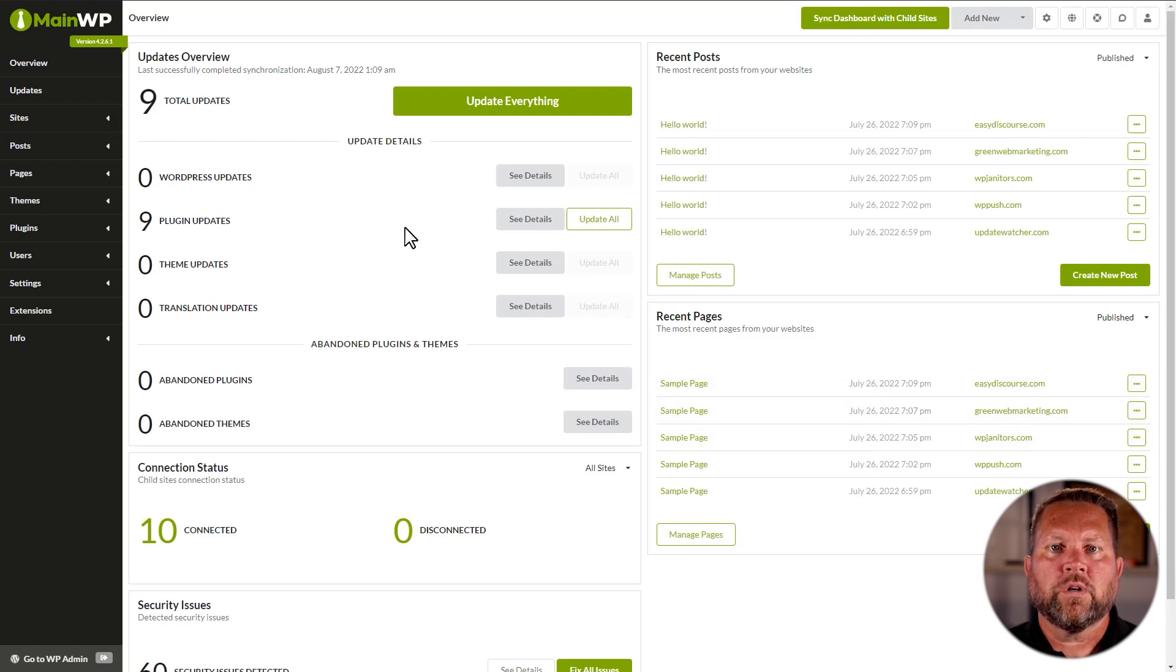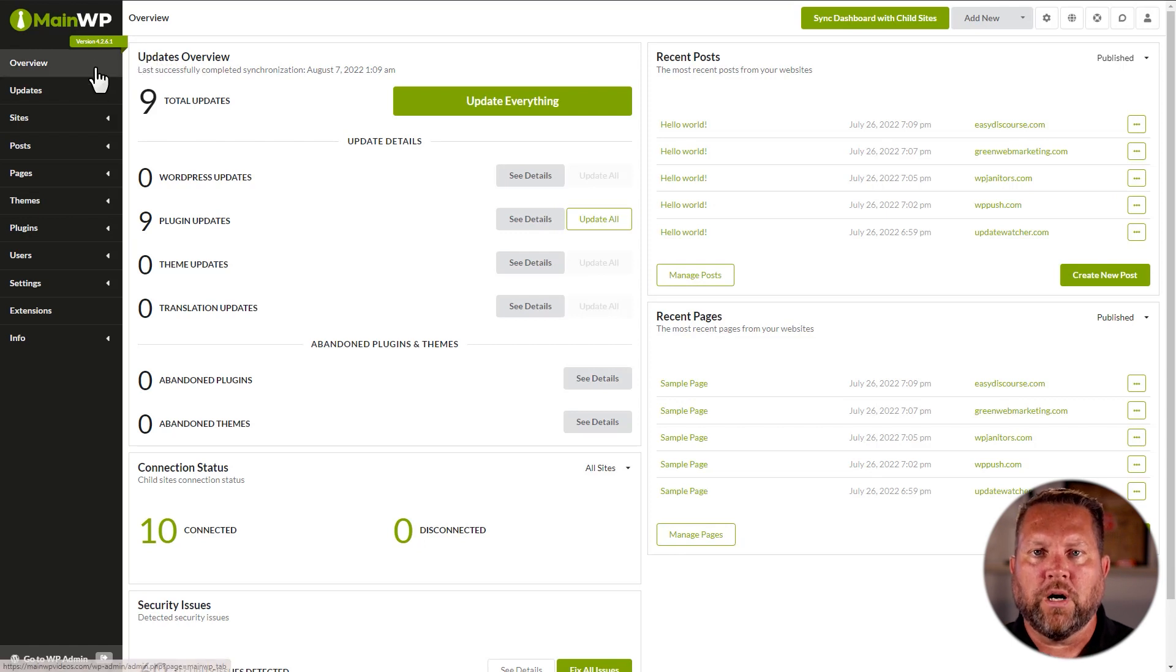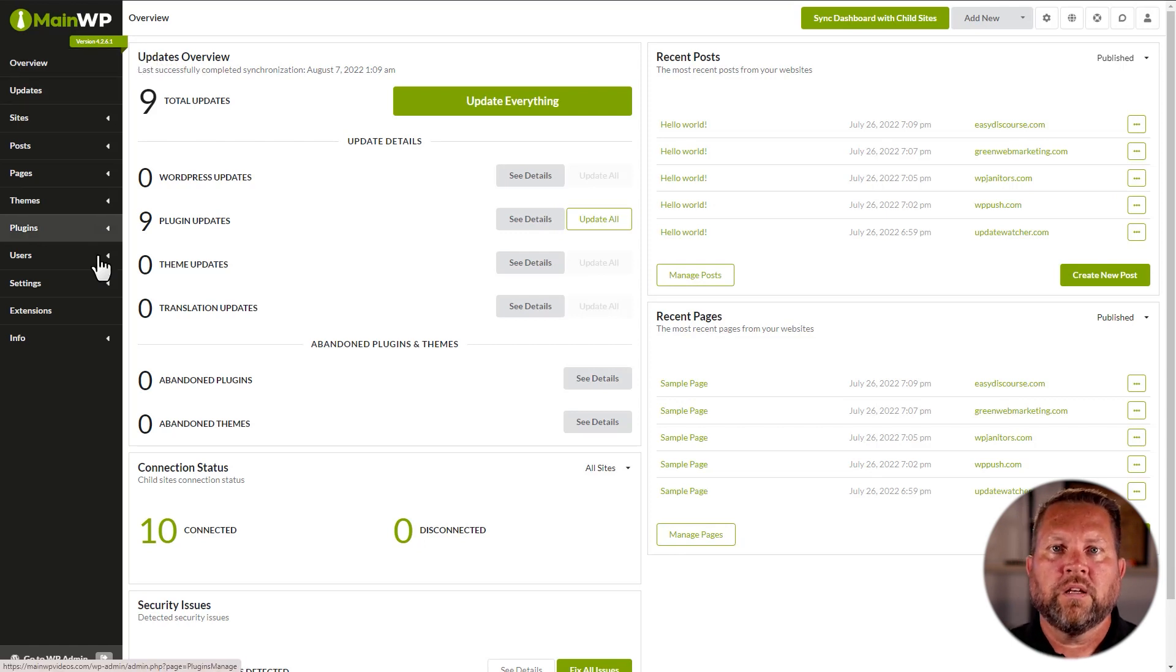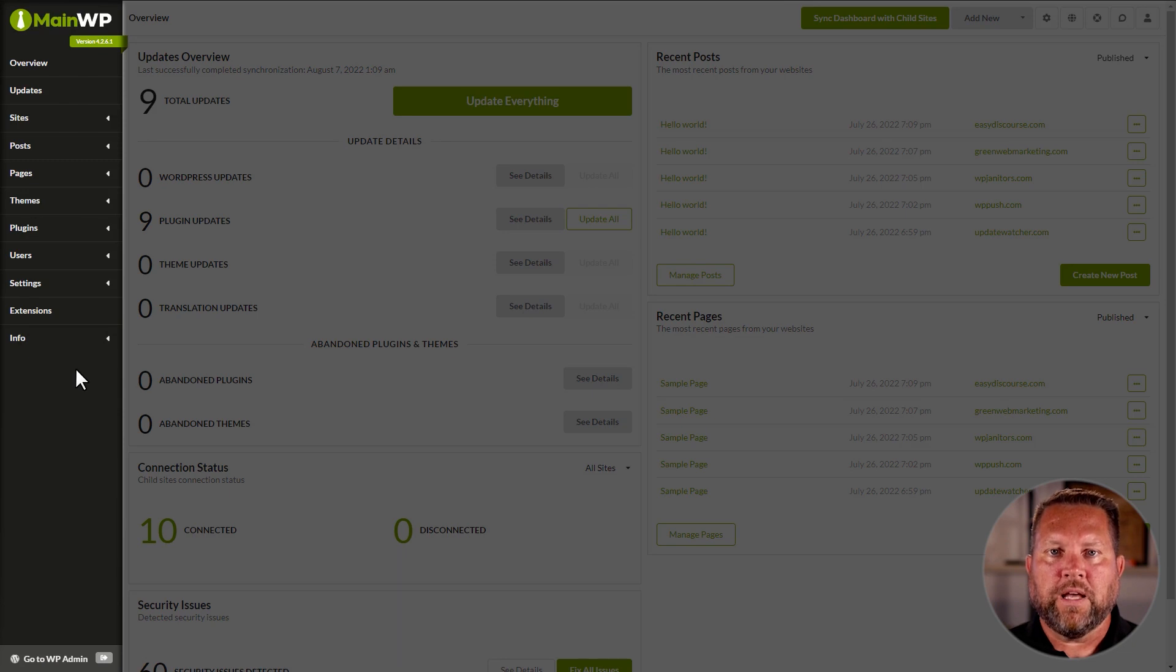For this video, we're going to ignore the center part of the screen and instead focus on our main navigation panel and our header navigation bar. On the immediate left, we have the MainWP main navigation panel.